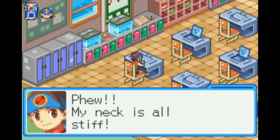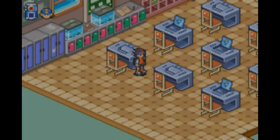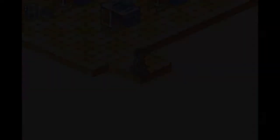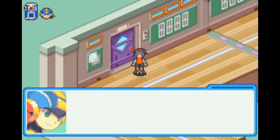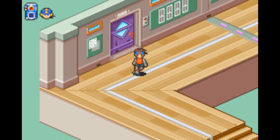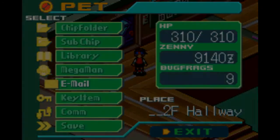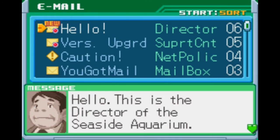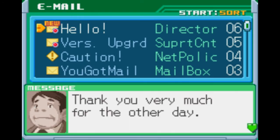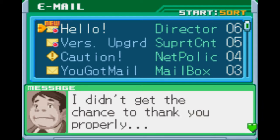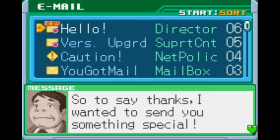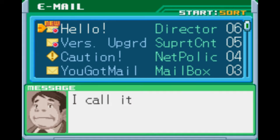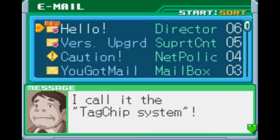My neck's all stiff. We've got mail. This is the Director of Seaside Aquarium. Thank you very much for the other day. I didn't get the chance to thank you properly, so to say thanks, I wanted to send you something special.